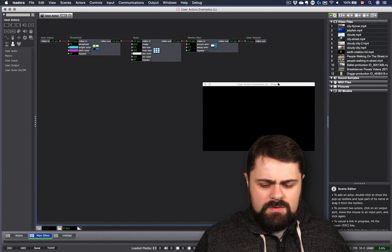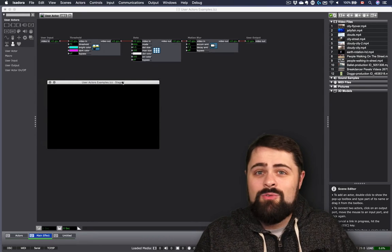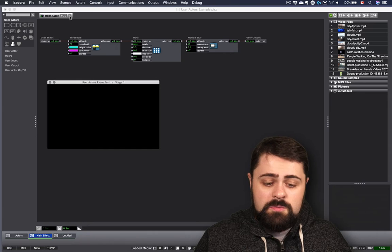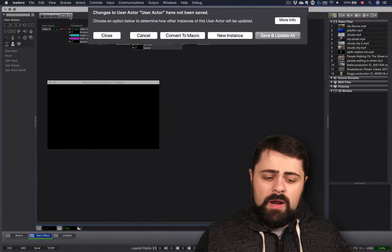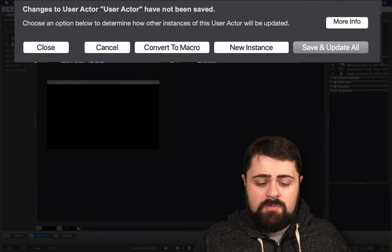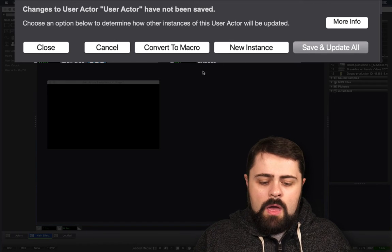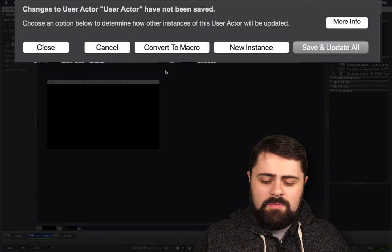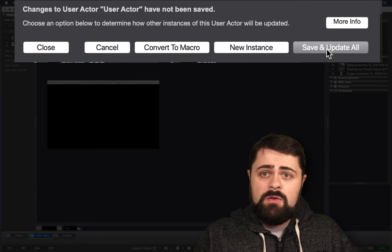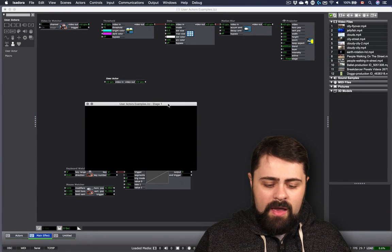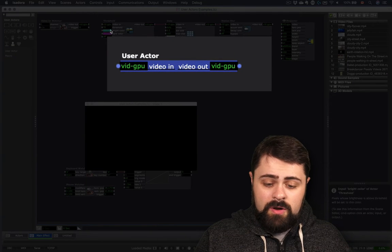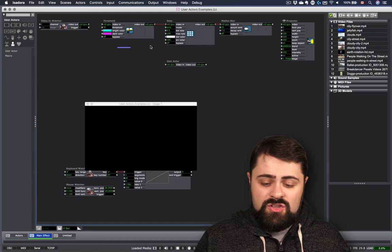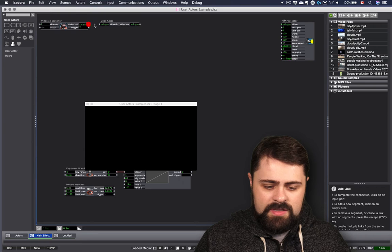We still don't see anything in our preview. Well, we have to go back outside our user actor now and reconnect everything. To do this, I simply close my user actor and this is the critical step. I am now going to get a prompt when I close the user actor asking me that the changes to my user actor haven't been saved yet. And I can choose an option below. If I close or cancel this, my changes aren't going to be maintained. So for now, I'm just going to click save and update all. That is going to update my user actor and lock in the changes that I've made. And now I have my fun user actor. This user actor now contains the threshold dots and motion blur actors. So I can actually just delete them from my patch entirely. And now I can form my connections again.